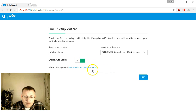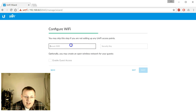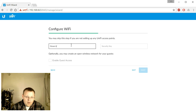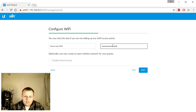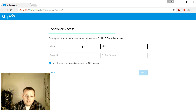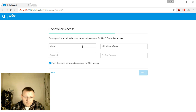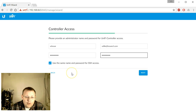It says 'Thank you for purchasing UniFi, Ubiquiti's enterprise Wi-Fi solution' and walks us through setup. We'll enable auto backup — we don't have a backup to restore from, so we'll go next. No devices ready yet, so next again. For the Wi-Fi configuration, this will be 'how-lab-wifi' with a long password. It then asks for an administrator name and password for the UniFi controller. We'll use the same credentials for SSH access for simplicity.